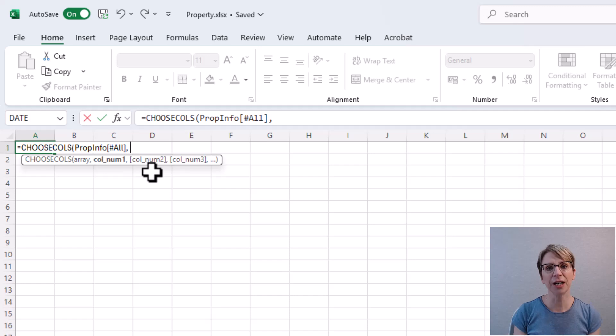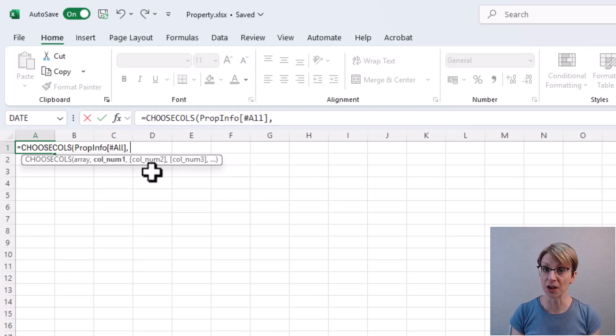If I omit the all, then the data comes in without the column headers.